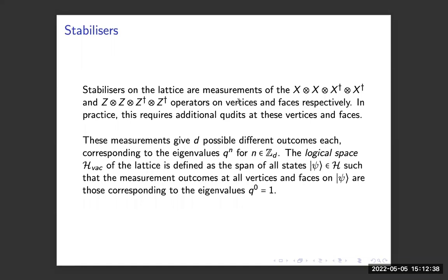The stabilizers are measurements of these operators on the vertices and faces respectively. For each of these local measurements we get different outcomes for each of the different eigenvalues of the operators we're measuring. The logical space — called H_back for physical reasons — is defined as the span of all states in the Hilbert space such that the measurement outcomes correspond to the q^0 = 1 eigenvalue. In the qubit case, this is just all of the plus-one outcomes.